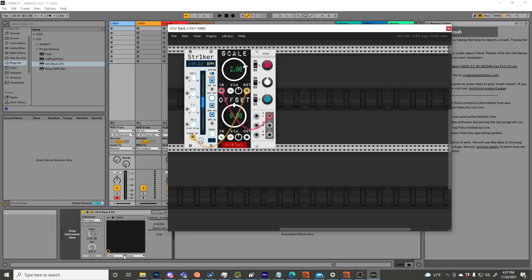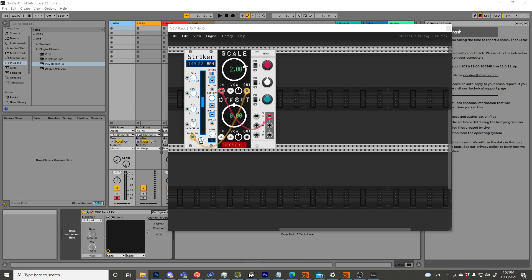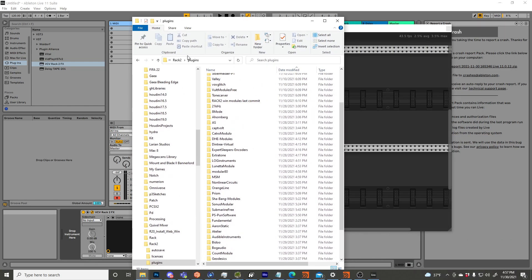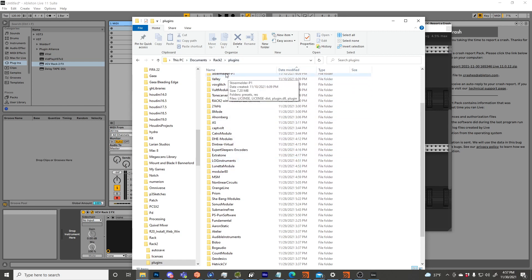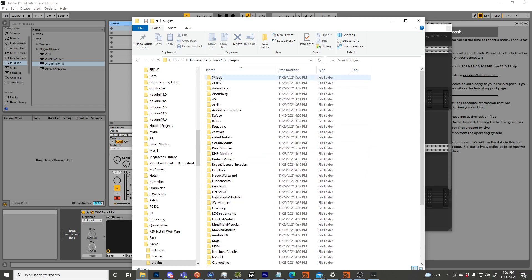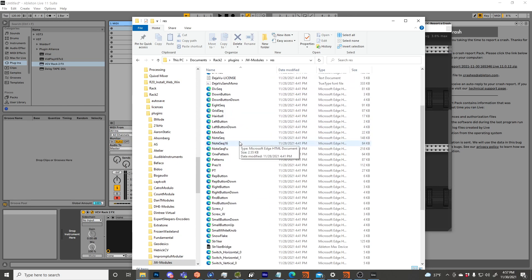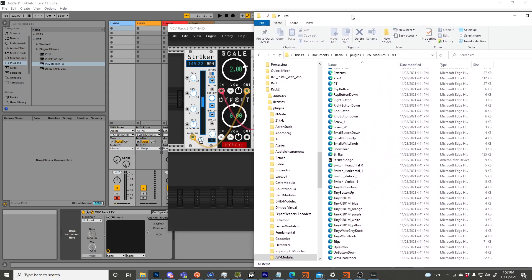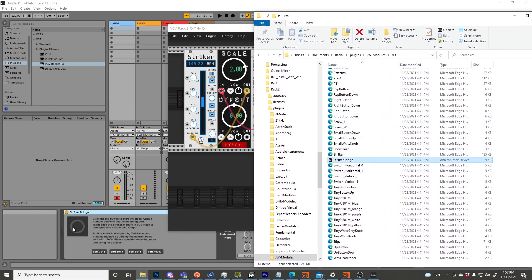But now that that sidebar is over, let's get to the plugins folder for Rack, which for me is inside of my computer and documents and then rack two and plugins. If you have JW modules installed, let's get sorted by name. I'm going to go right here, and we're going to go into resources, and in resources, we've got a little Max for Live device called the Striker Bridge.